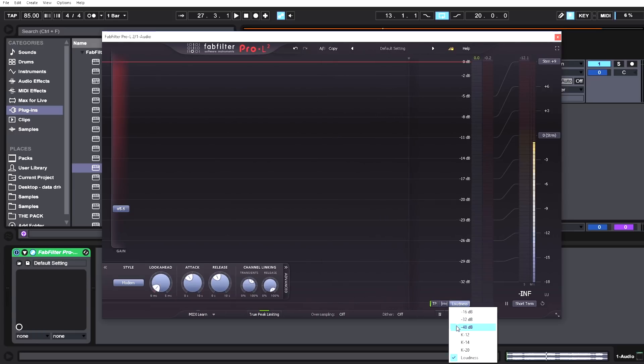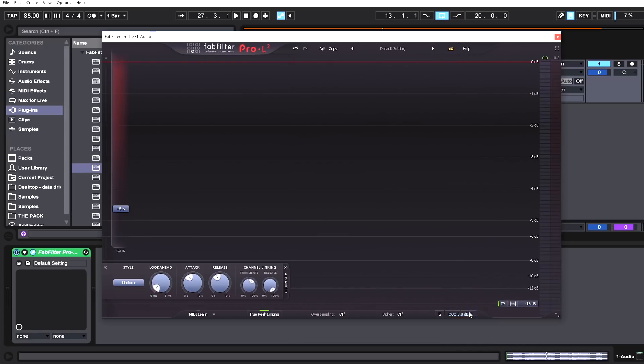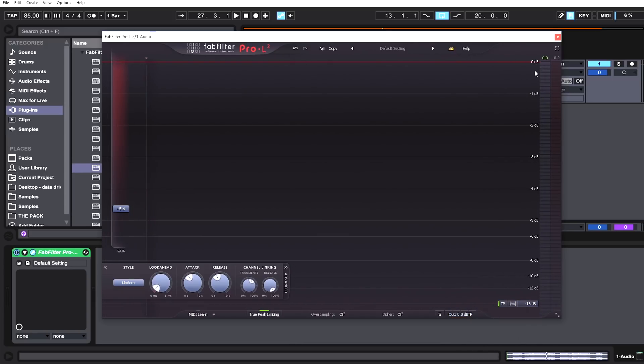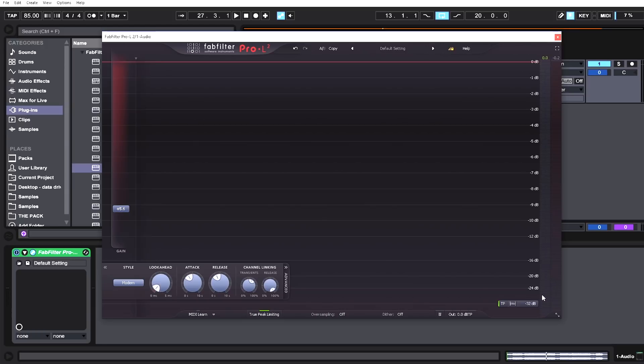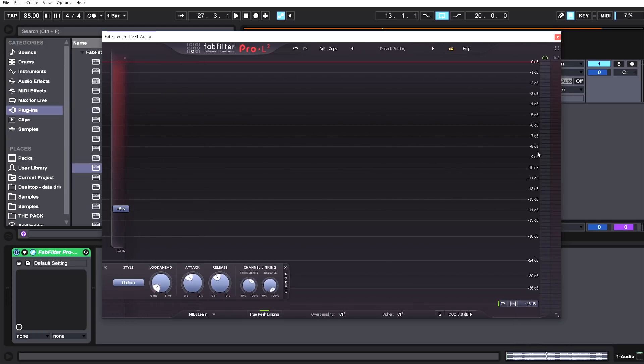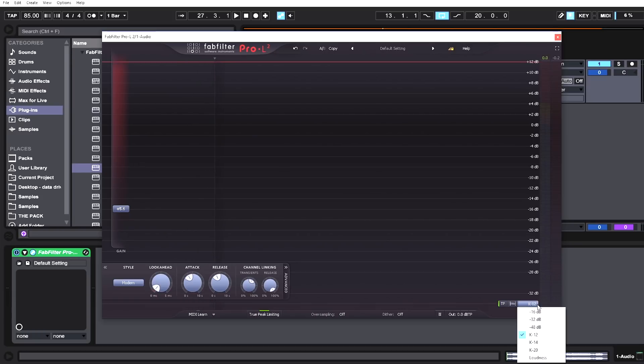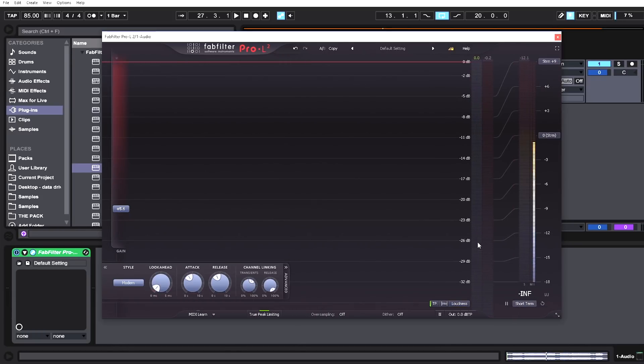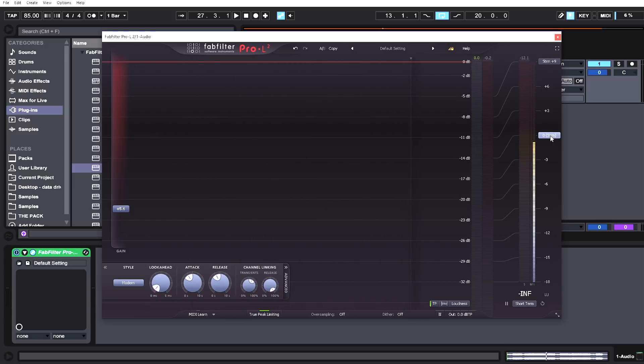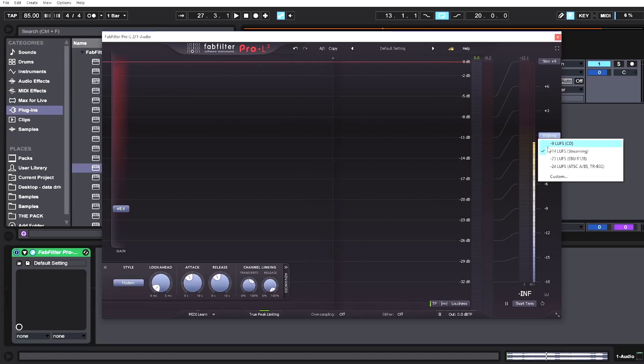In loudness, we've got the old school Pro-L1 version which is a way to zoom in on the meter. Here is 0 to 16, 0 to 32, 0 to 48, and then we have K scale targets. These are all from Pro-L1, but now we have loudness—a whole new scaling system using the more modern LUFS targets for metering. We've got CD target which is negative 9.